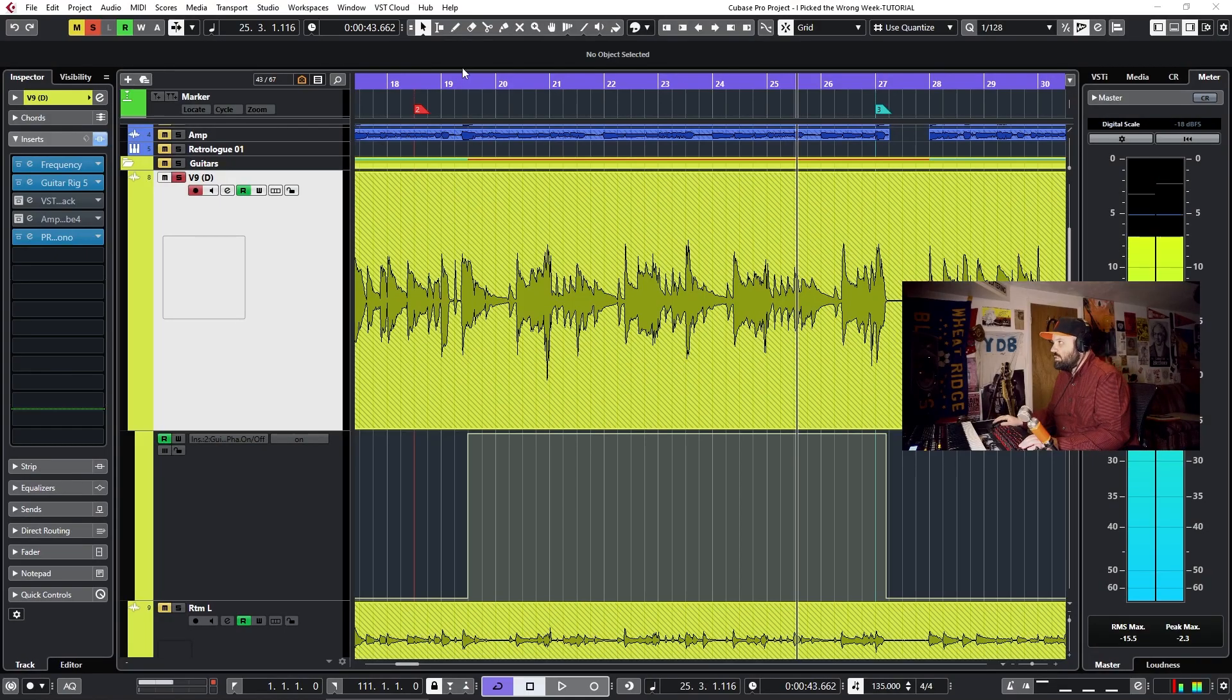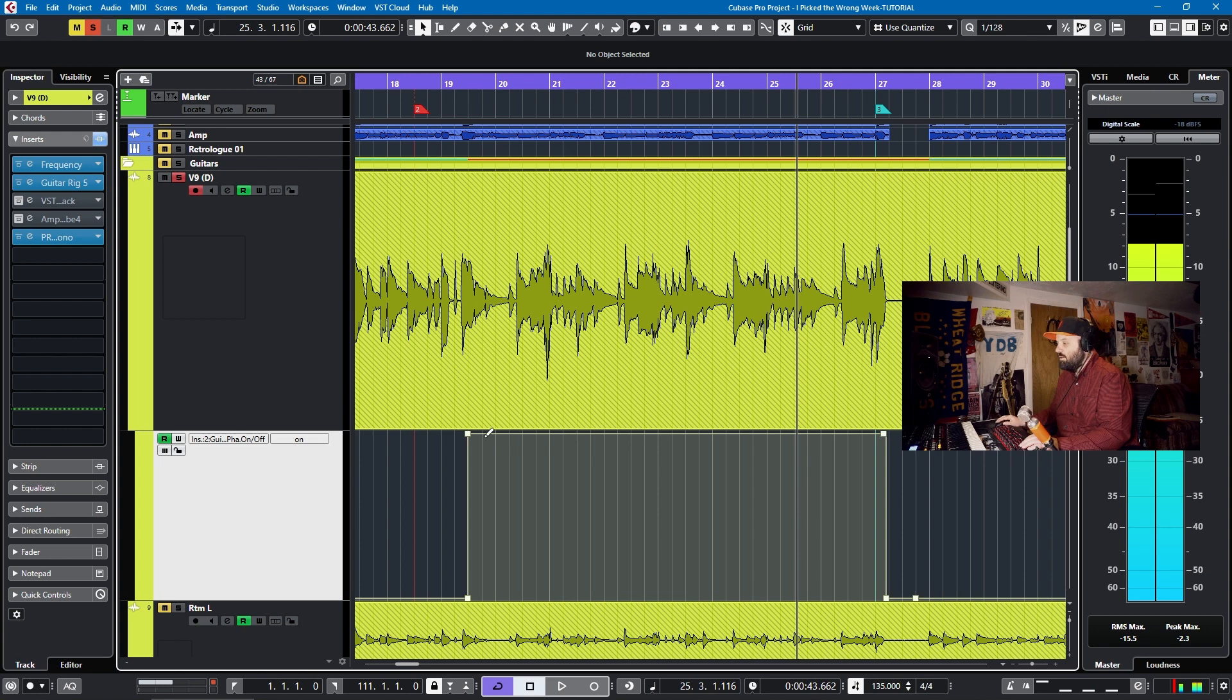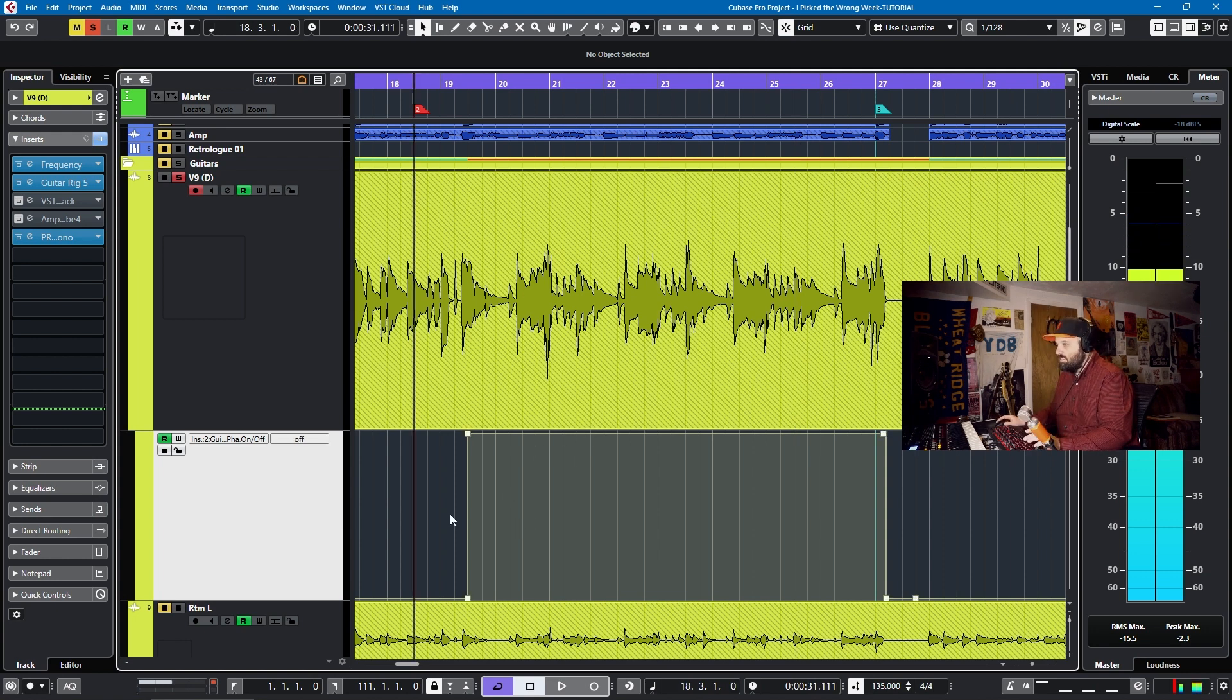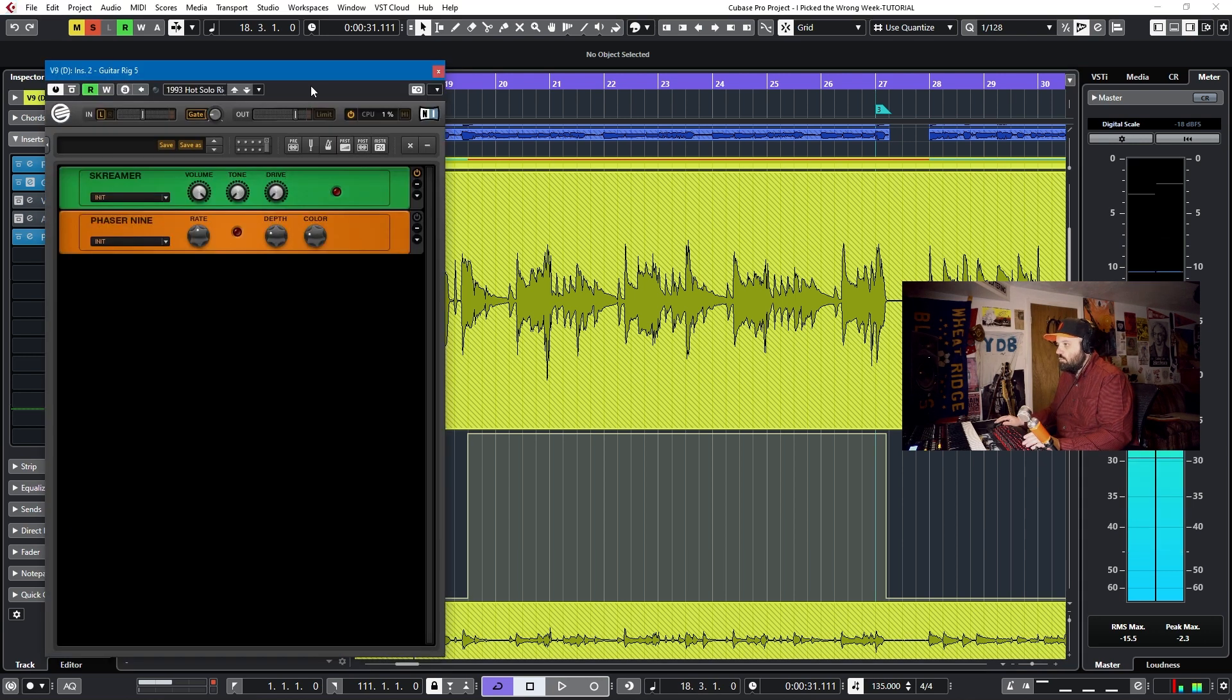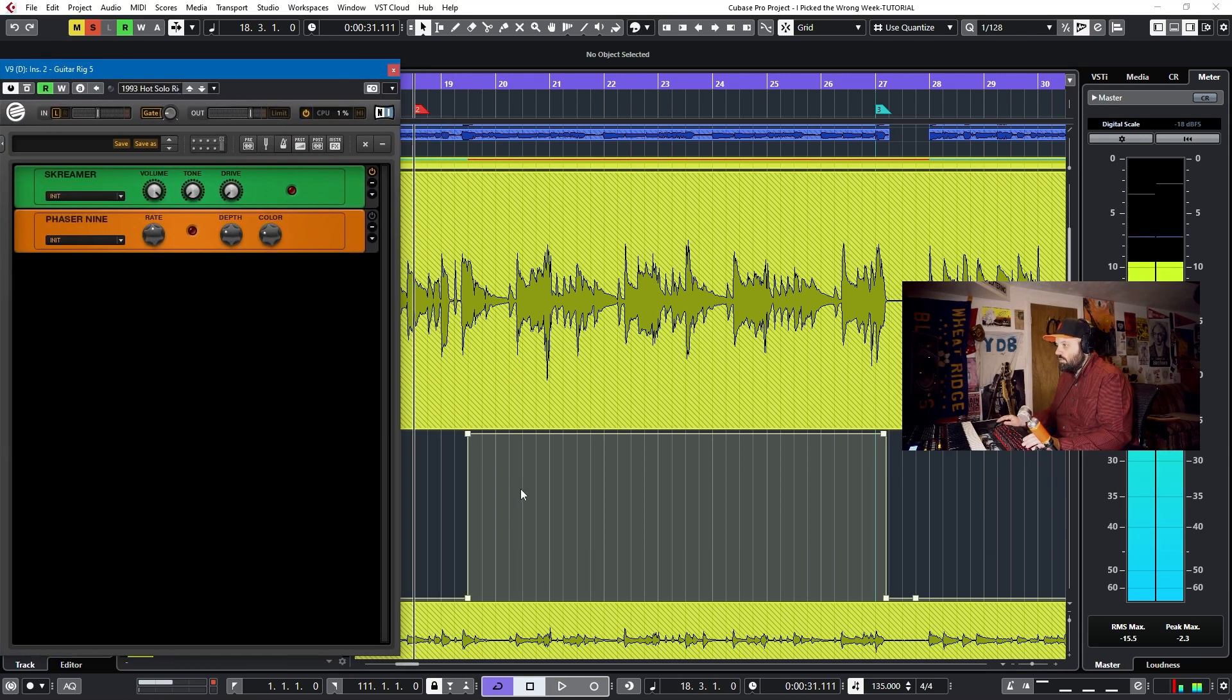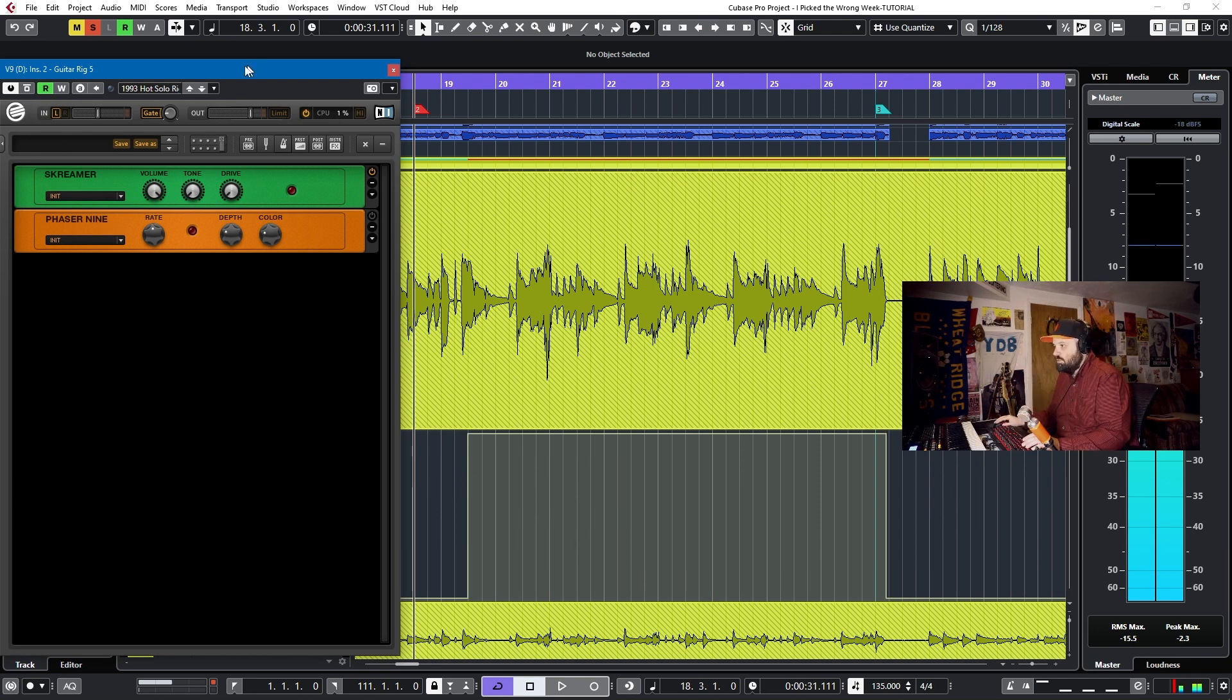Okay folks, so we're here in Cubase, and what I'm talking about is I have this song here, and in this section I stomp on a phaser, and it's on for this time. So if we open Guitar Rig, we can see that the phaser is off. When it reaches this line, it will turn on, because I want a phaser for this section.